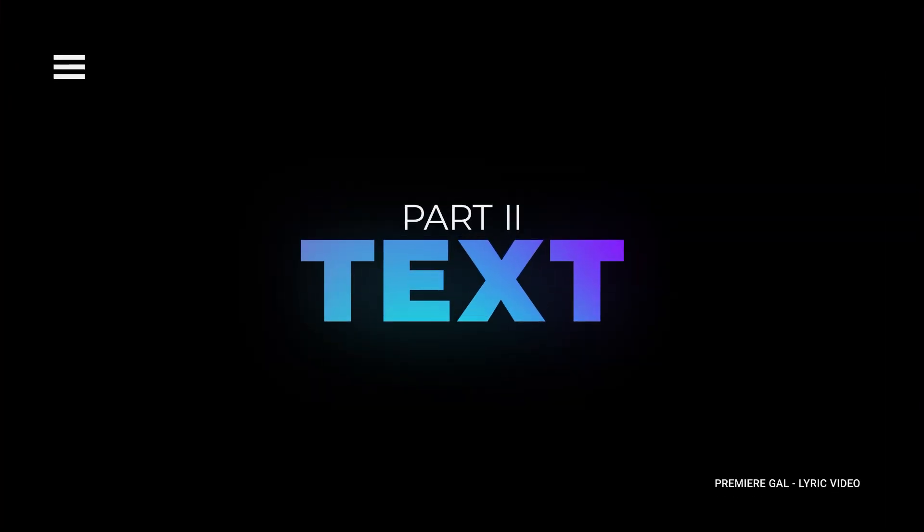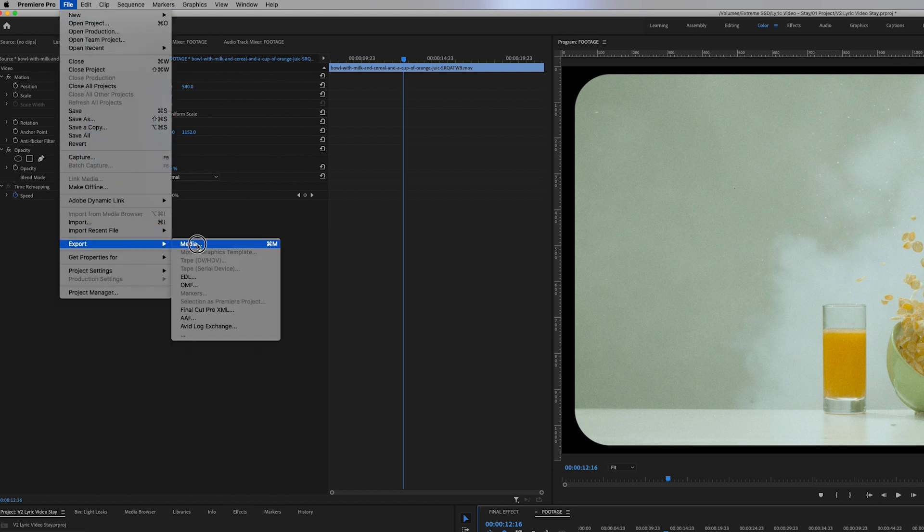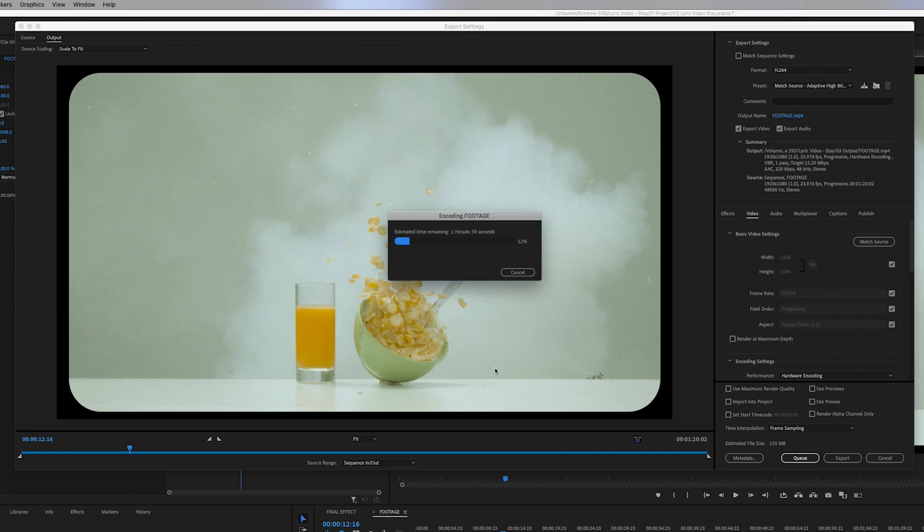Now that the footage look is complete, it's time to create the text and animation. For the text animation, we're actually going to be using After Effects, not Premiere Pro. The reason is After Effects has a built-in typewriter effect that Premiere Pro doesn't have. After Effects also has a superior rotoscoping tool so we can rotoscope out moving objects in real time to place text behind them. To get the footage from Premiere Pro into After Effects, I'm going to export the video from my timeline using the H.264 adaptive high bit rate format and then export.